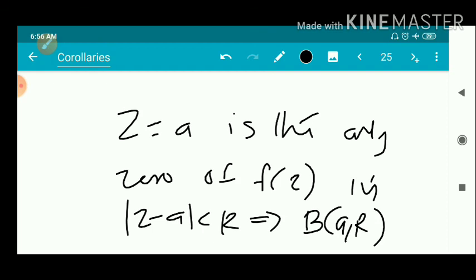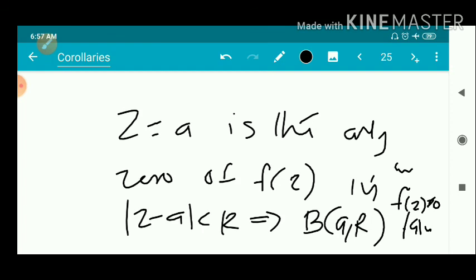So f(z) is not equal to zero in the punctured neighborhood, where f(a) = 0, and such a neighborhood or disk exists. That means zeros of a non-constant analytic function are isolated. That is the key result — non-constant is an important condition, as a constant zero function would have every point as a non-isolated zero. Thank you.